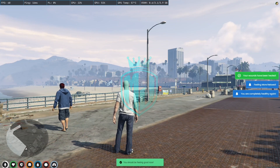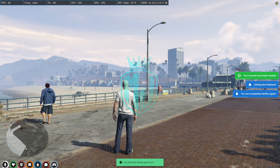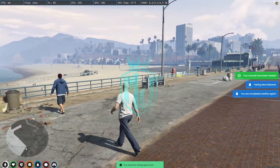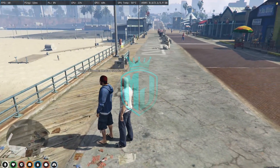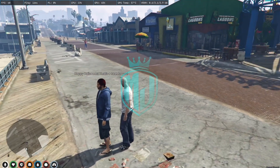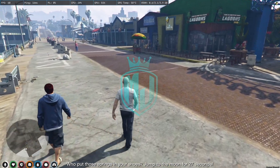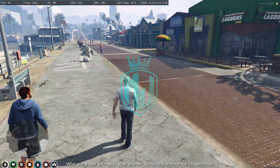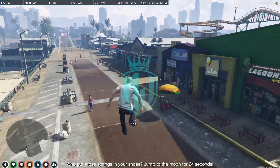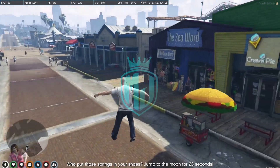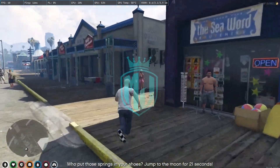Let's try again to see what's next. We got a treat — who put those springs in your shoes? Jump to the moon! We got the super jump power, as you can see.